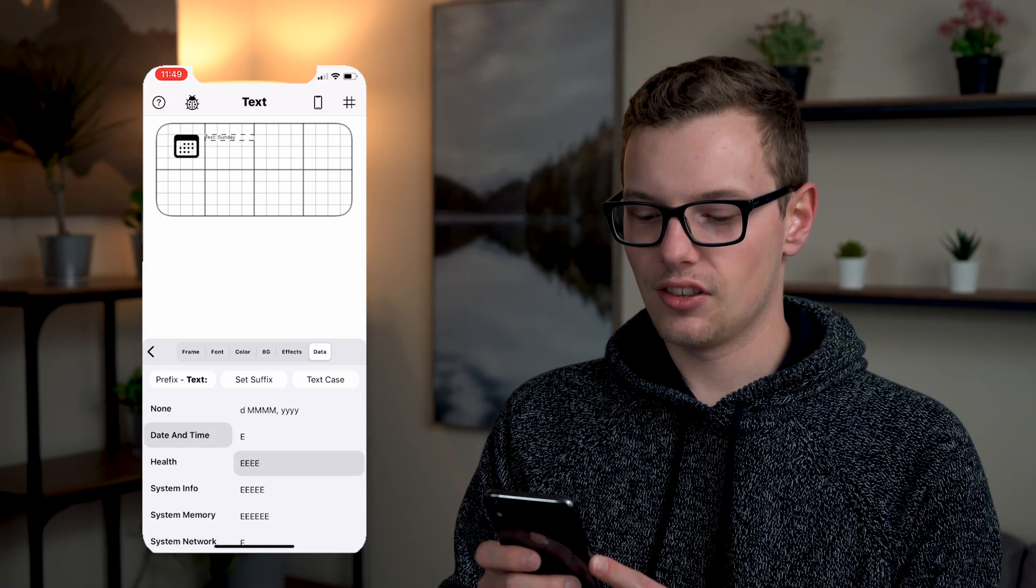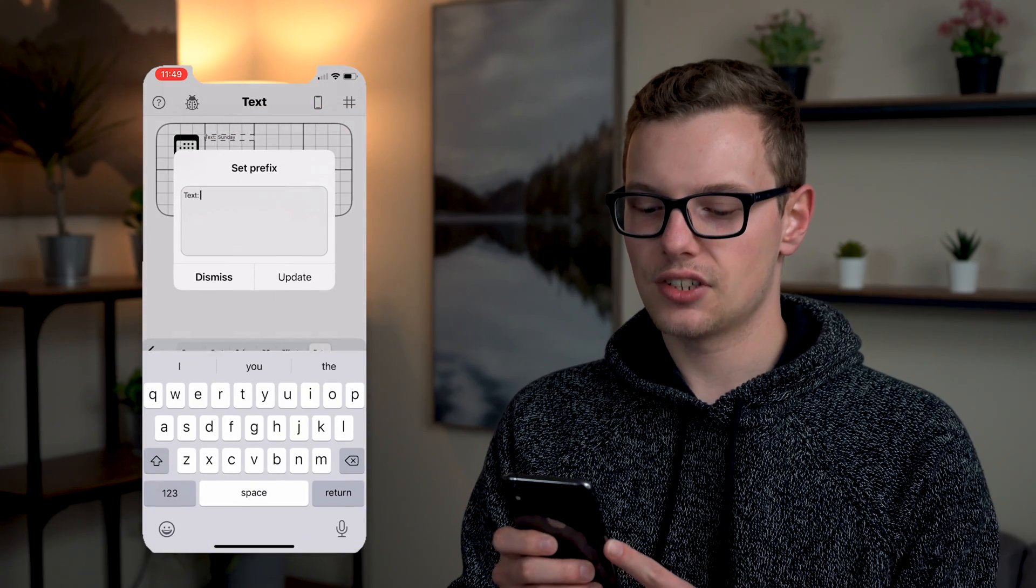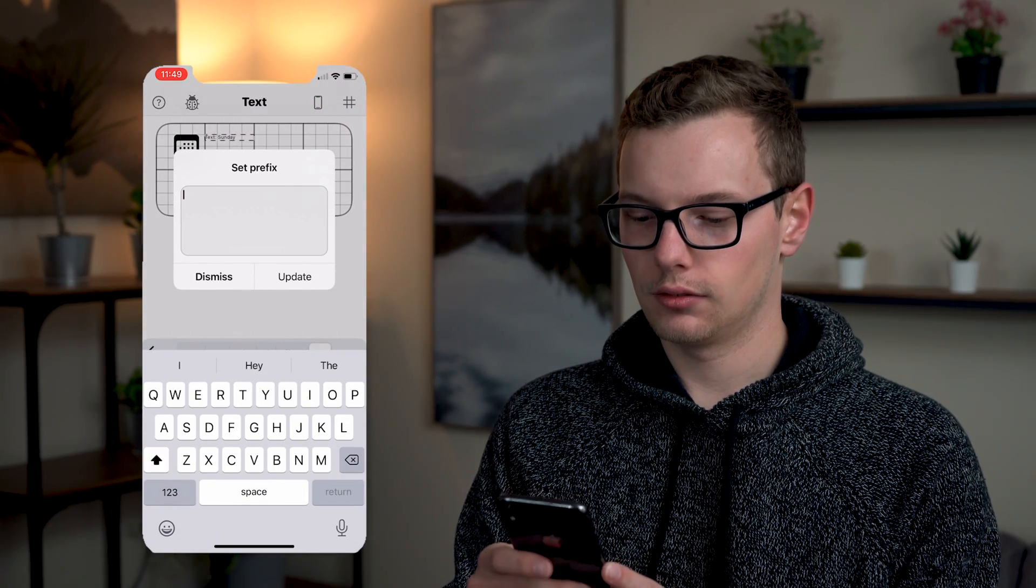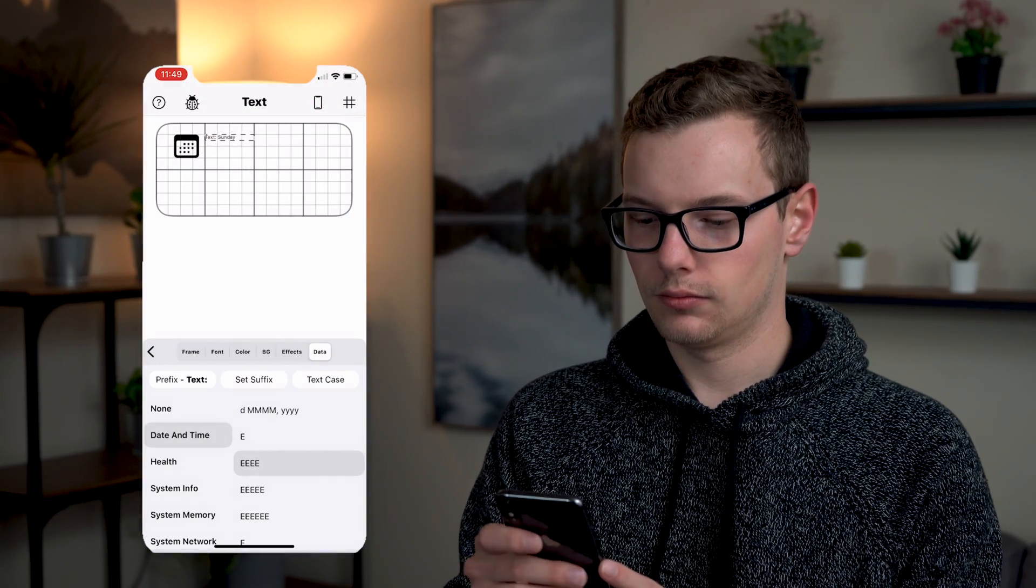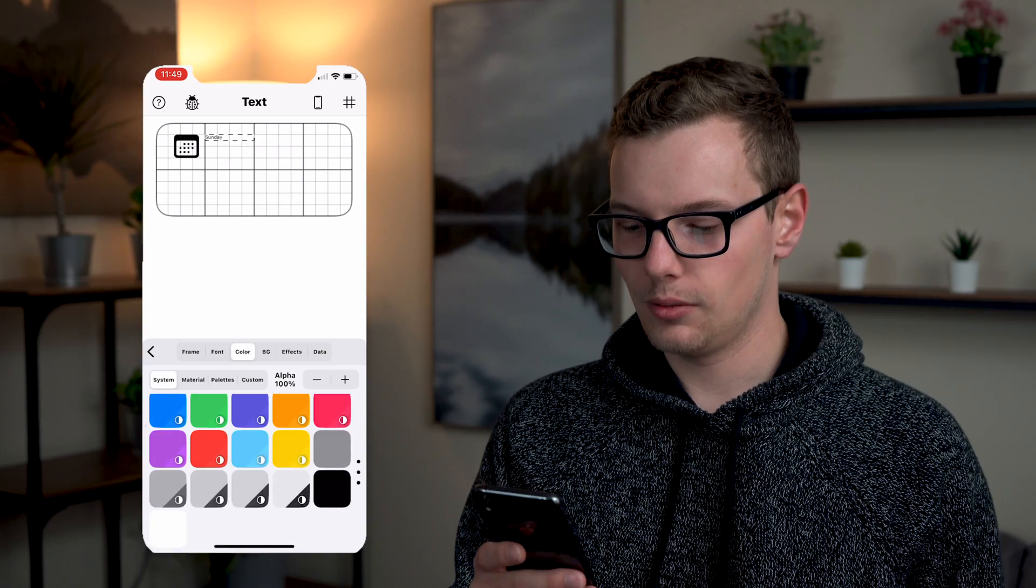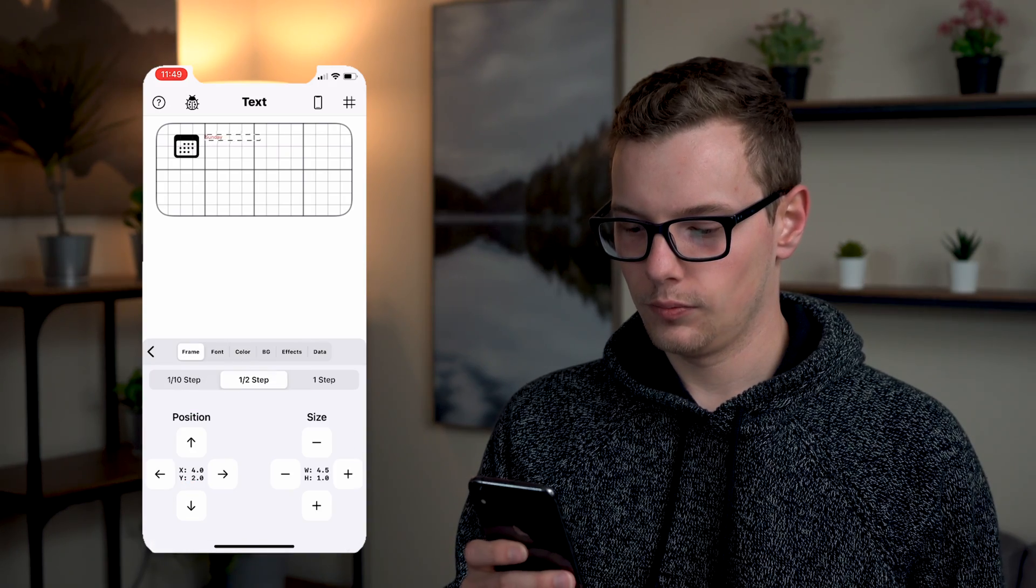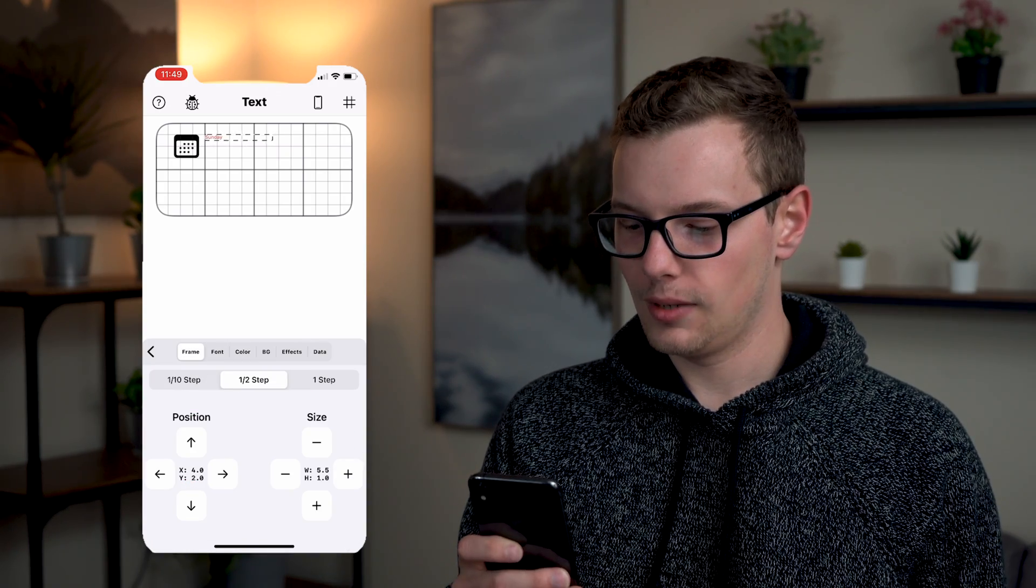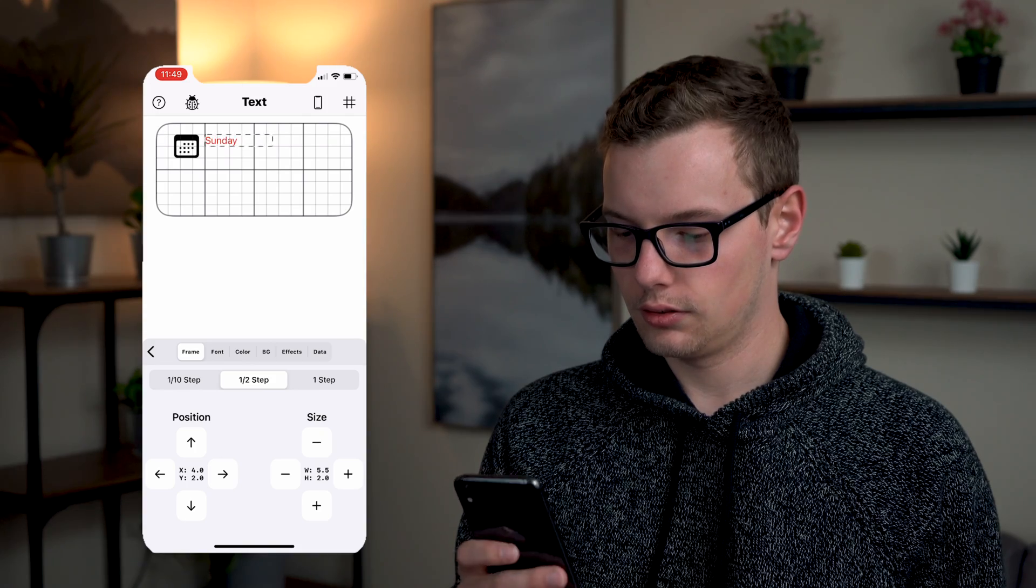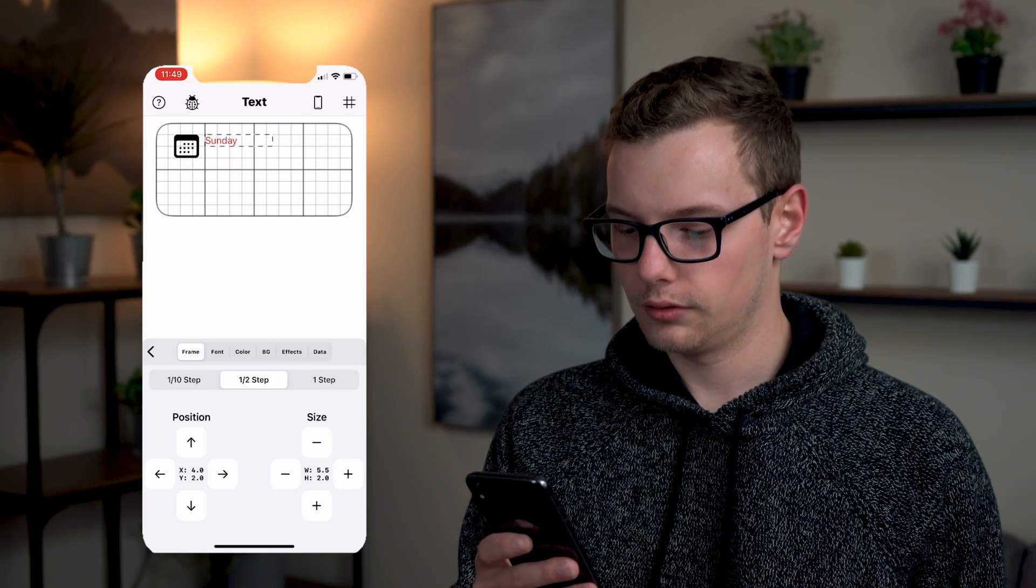By default it adds in the prefix of text but you can delete that. I'm going to make this a different color and I'm going to make it a little bit larger and maybe a little bit more bold.